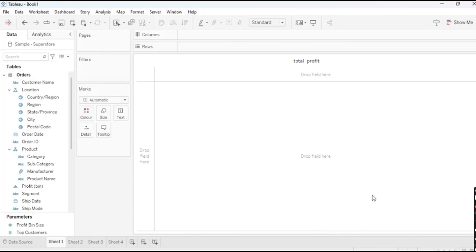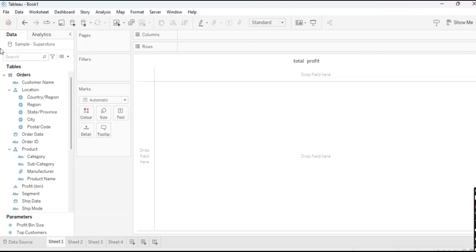Hello everyone, welcome to my YouTube channel CareerChatsWithRK. In today's video we are going to see how to create a simple dashboard in Tableau with the help of the Sample Superstore dataset. Let's start with the dashboard preparation.